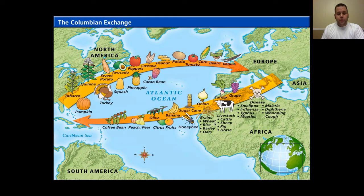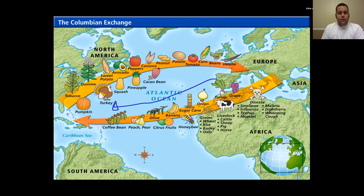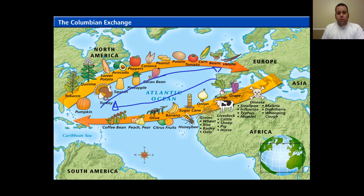Here's a great example: the Columbian Exchange. Sixth graders, you learned about this last year in fifth grade. When Columbus went west, he brought with him a whole bunch of different crops, and in return they took crops back to Europe with them. So we have this exchange — this movement of goods from one area of the world to another — and this really links the different worlds together.